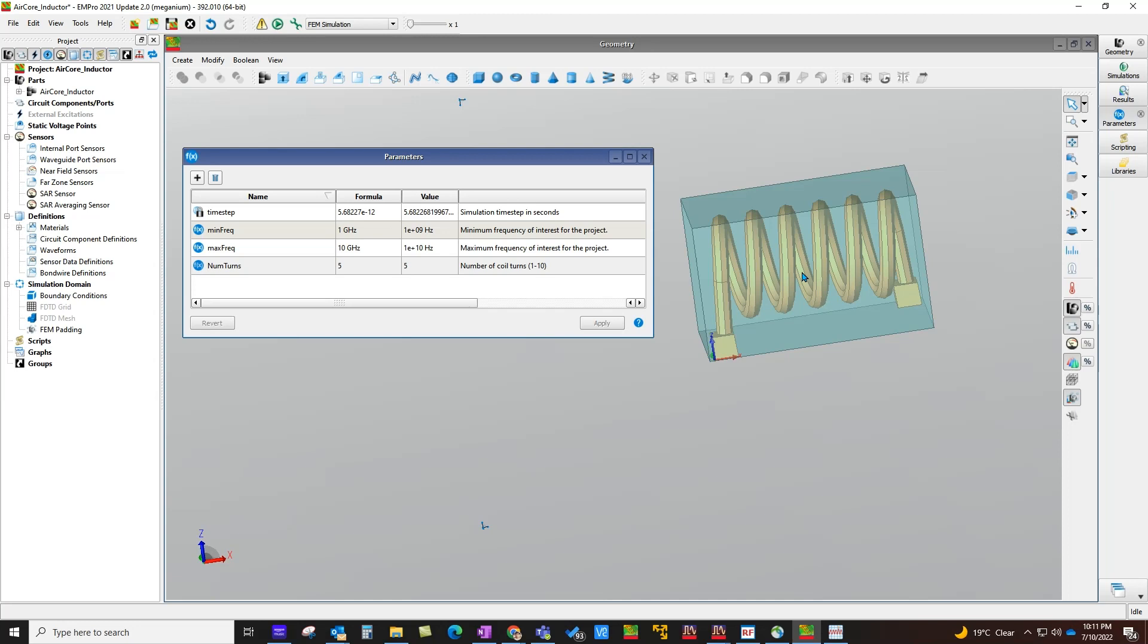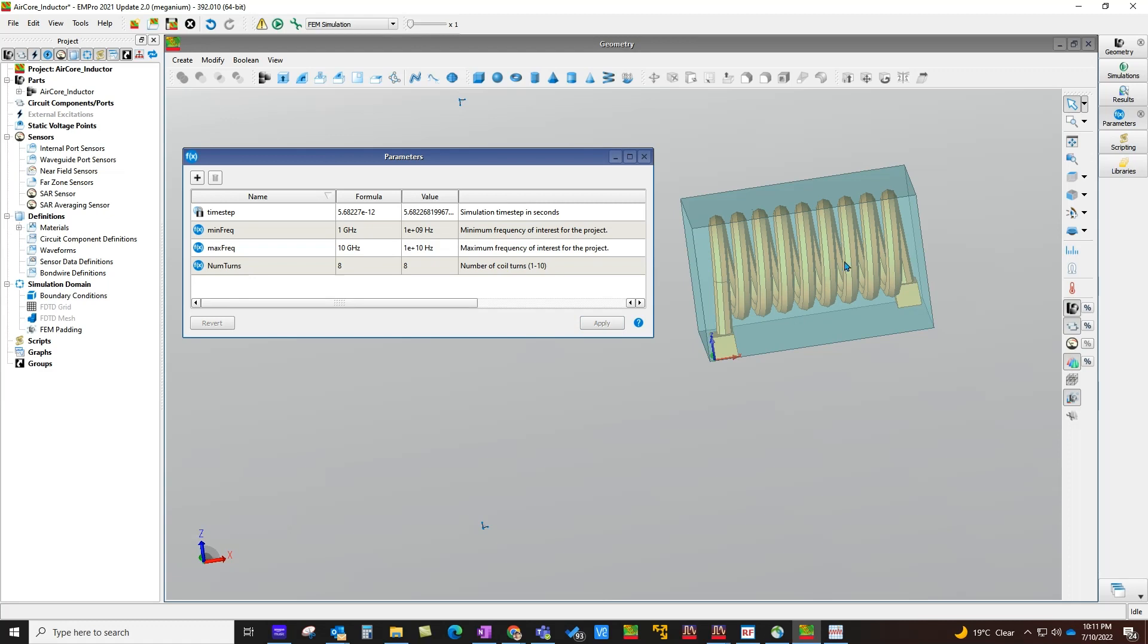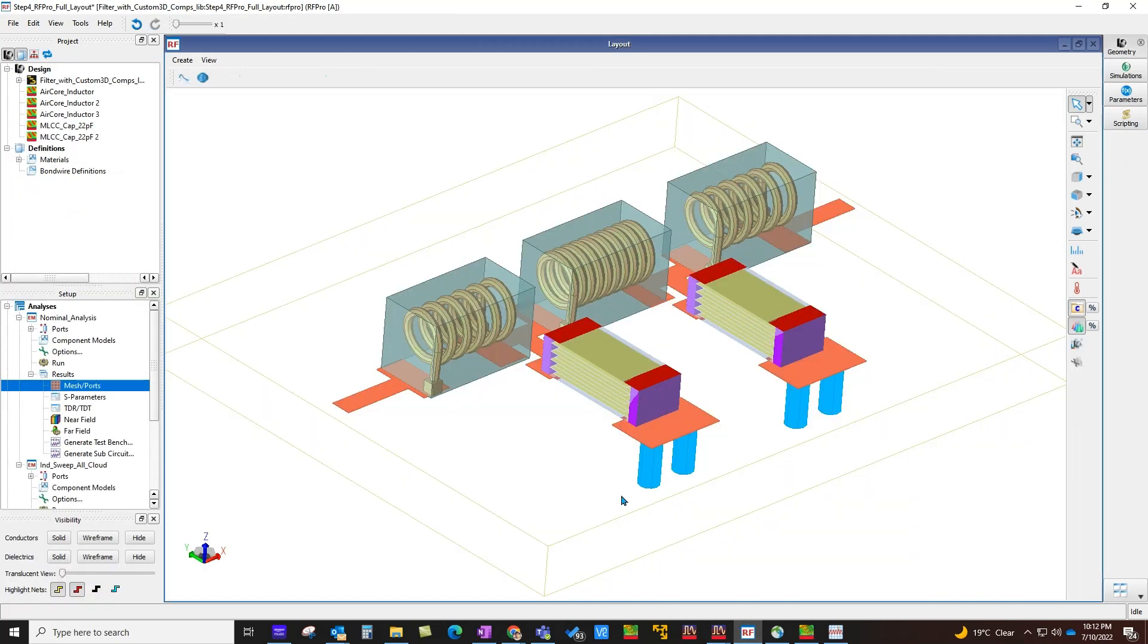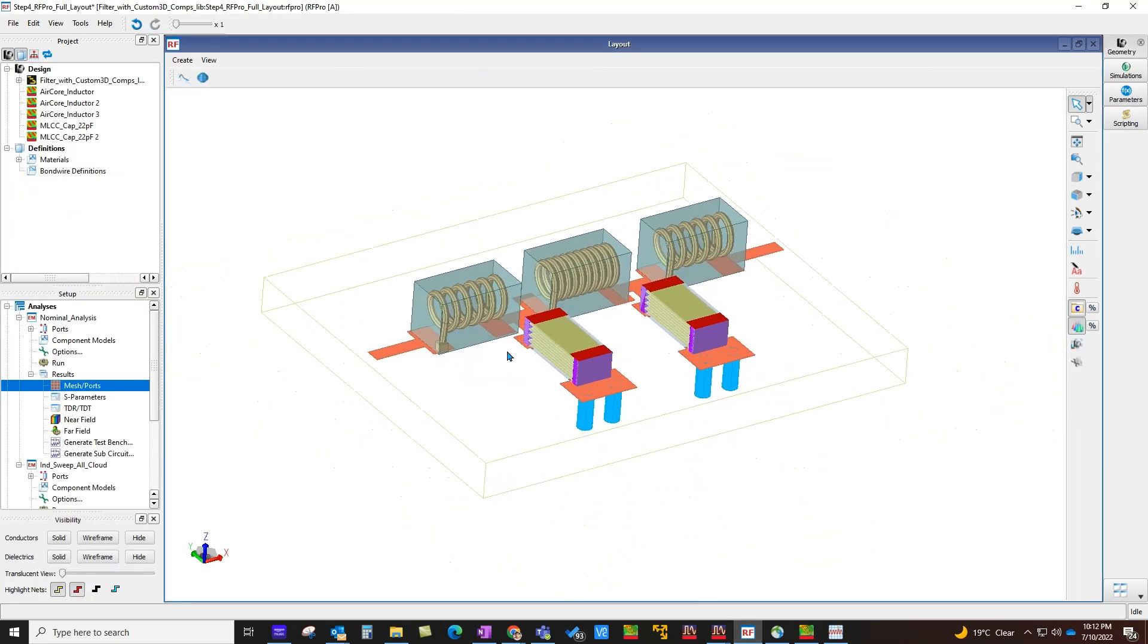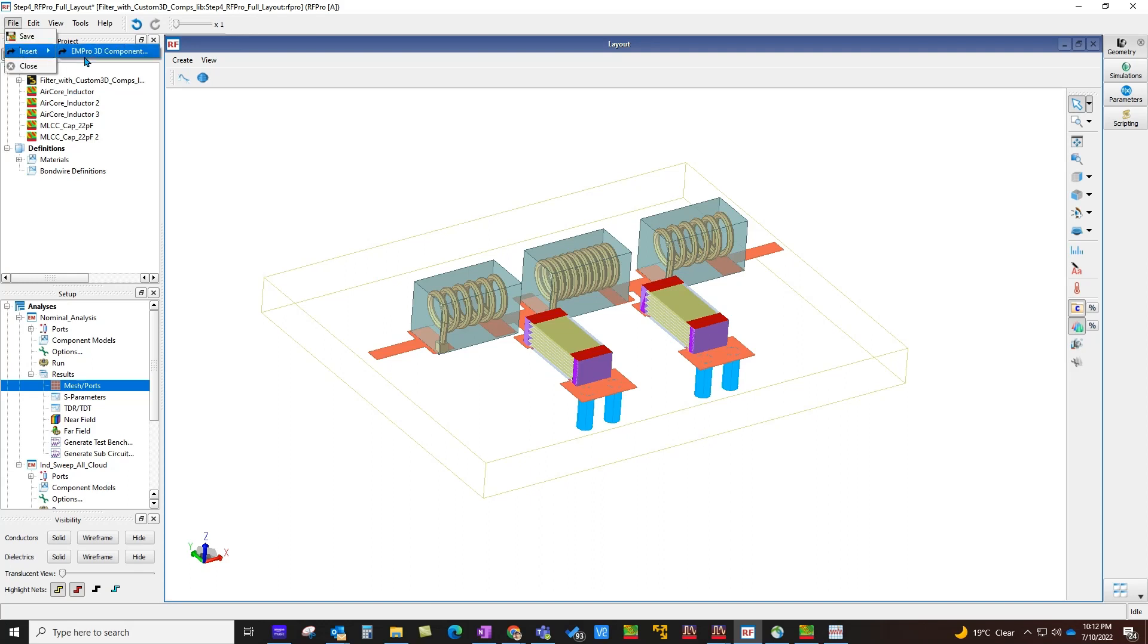This EM Pro ships along with ADS. You do not need to have any extra license or buy any extra license. In this EM Pro component that I created, I have a variable called num_turns, and once you change that component parameter, you can see immediately the changes happening in this component. This component is saved and added into ADS workspace, and once you do that, that component can be inserted directly in RF Pro environment by going to File and Insert menu.